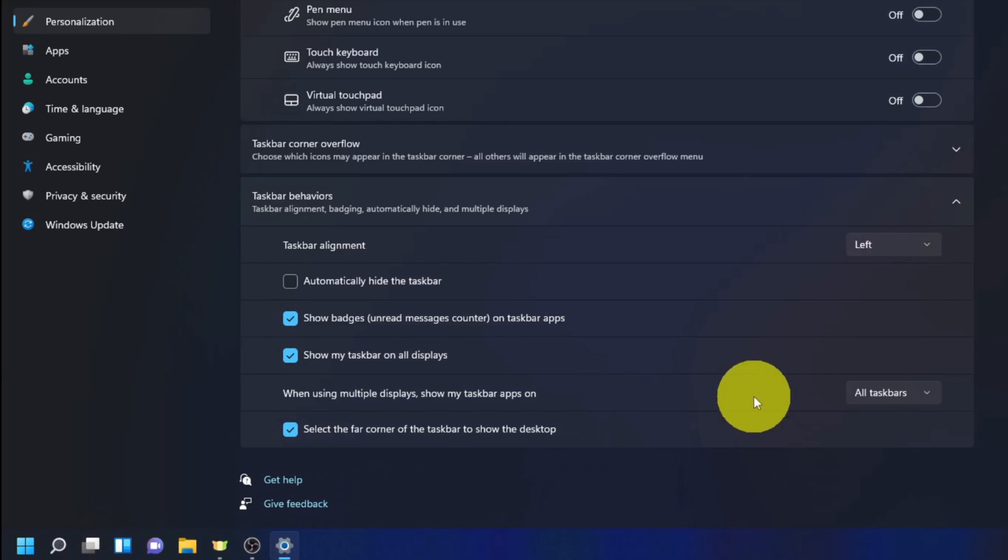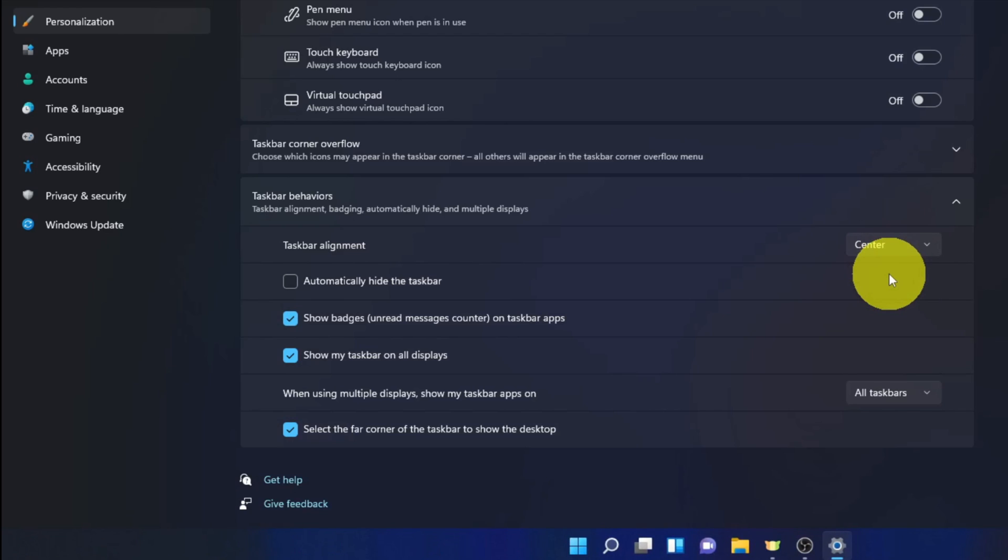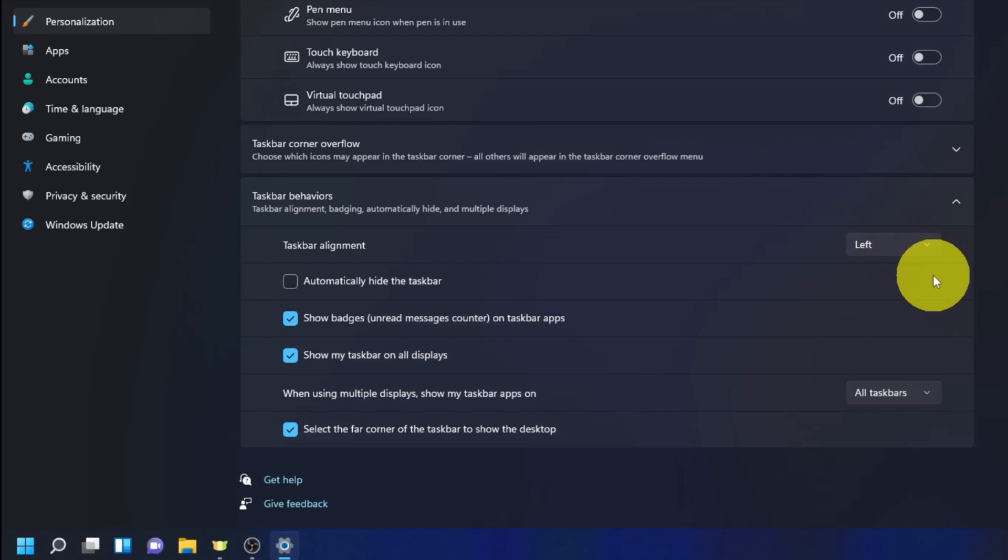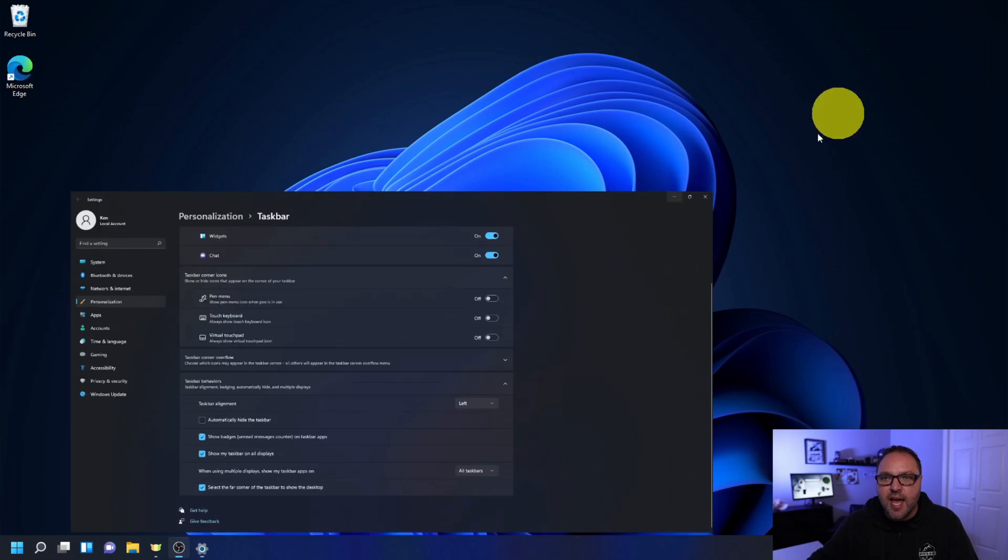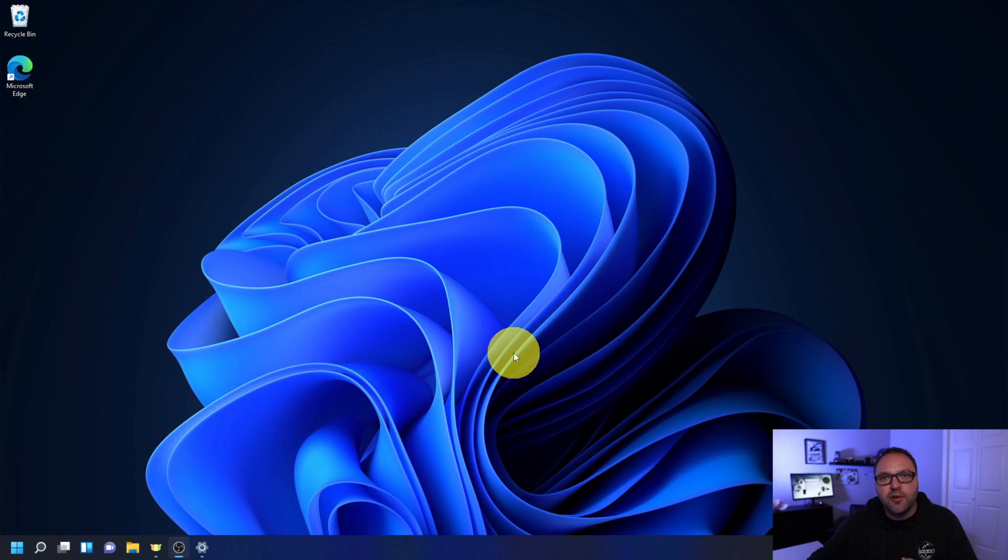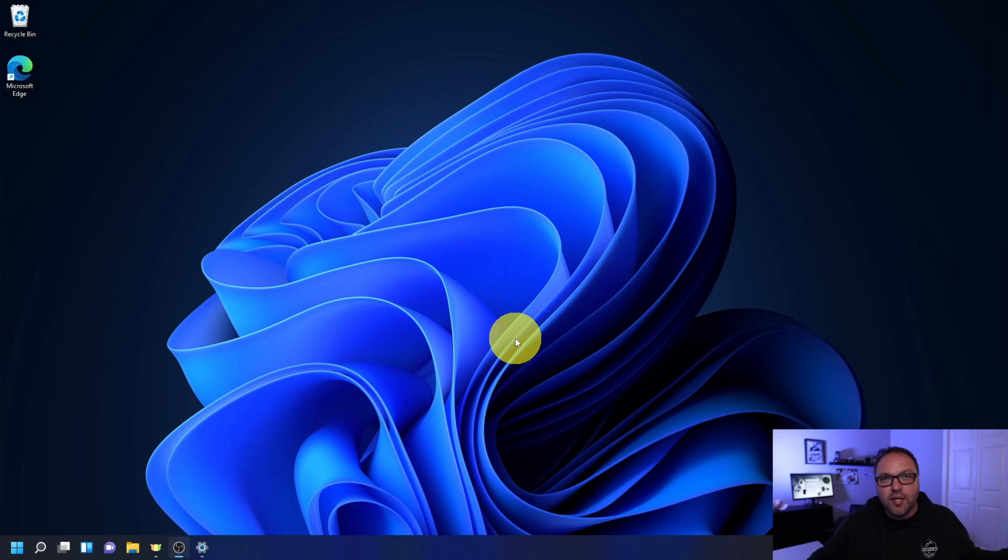If you want to move them back to the center, you do the same thing in reverse. Just click on center and they'll all move back to the middle, and again back to the left-hand side. Really, it is that simple to move your taskbar icons from the center to the left-hand side here in Windows 11.